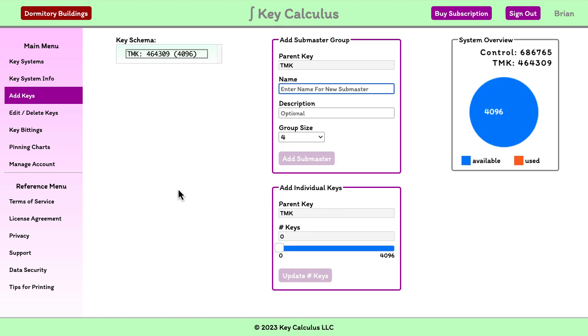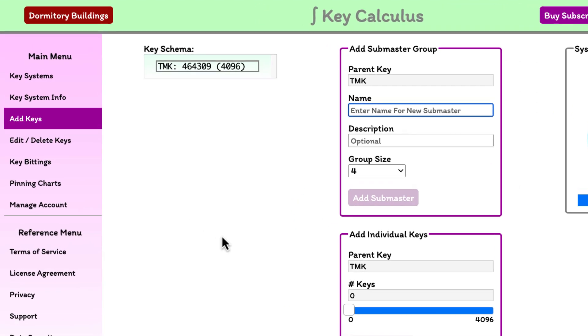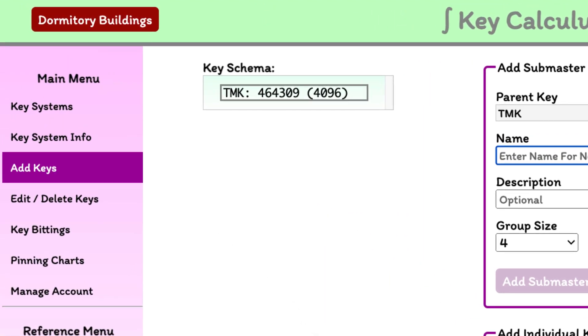On this page, we can see that we have an A2 system because the system identifier is red. The top master key is automatically selected when the page loads, and as key cuts are shown, notice there are 6 cuts because we created a 6-pin system in the previous video.